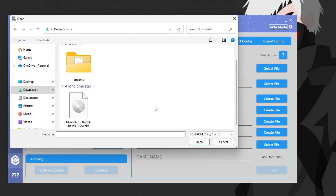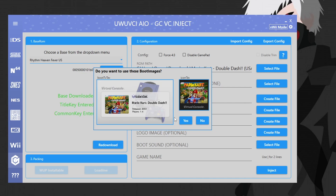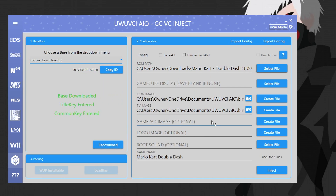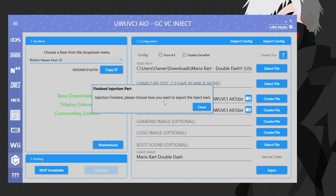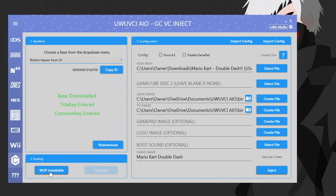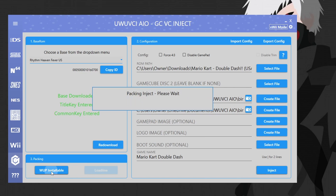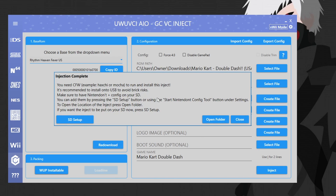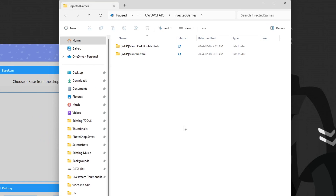I'll also have a GameCube game compatibility list for Nintendon't linked below — most games work but it's always good to double-check. The ROM formats for GameCube are ISO and GCM. CSO format will not work. Select your ROM and open it up. Same as before, images come up automatically — hit yes, or add your own. Change the name if you want, then hit inject and it will begin. Injection finished — close that. Now in option three on the bottom left, hit 'WUP installable' to pack the inject. It warns that without Nintendon't or the nin_cfg file the game won't work and will give a black screen.